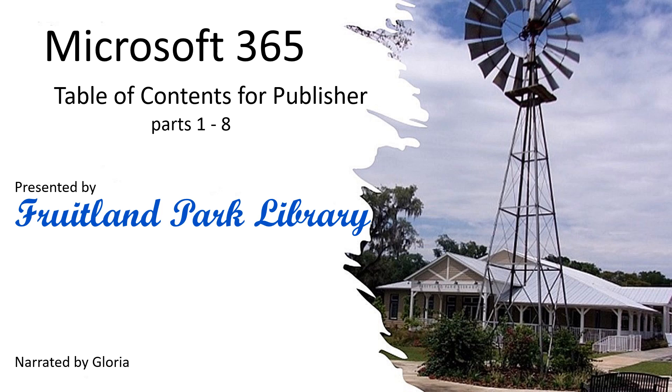Microsoft 365 Table of Contents for Publisher Parts 1-8, presented by Fruitland Park Library, narrated by Gloria.